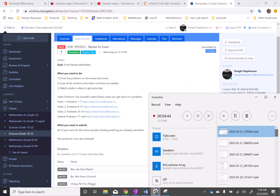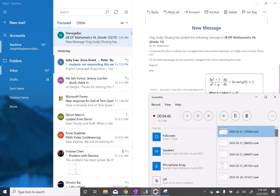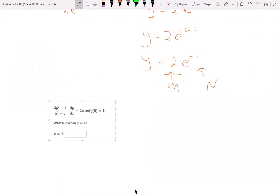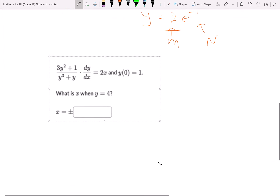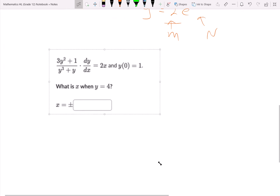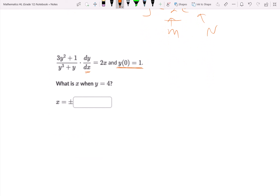Let me do some other ones. The next one gives us a differential equation along with an initial condition, which means we're going to find the particular solution. If we don't have the initial condition, we find the general solution. We're going to apply separation of variables — all y's on one side and all x's on the other side.